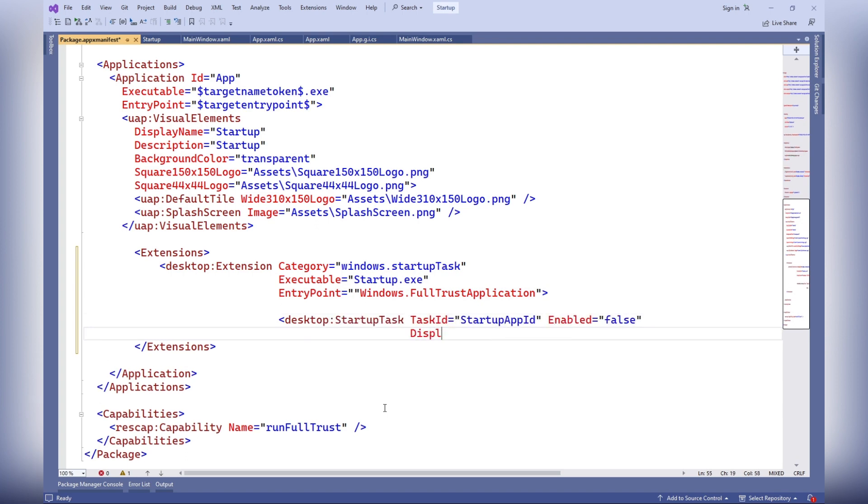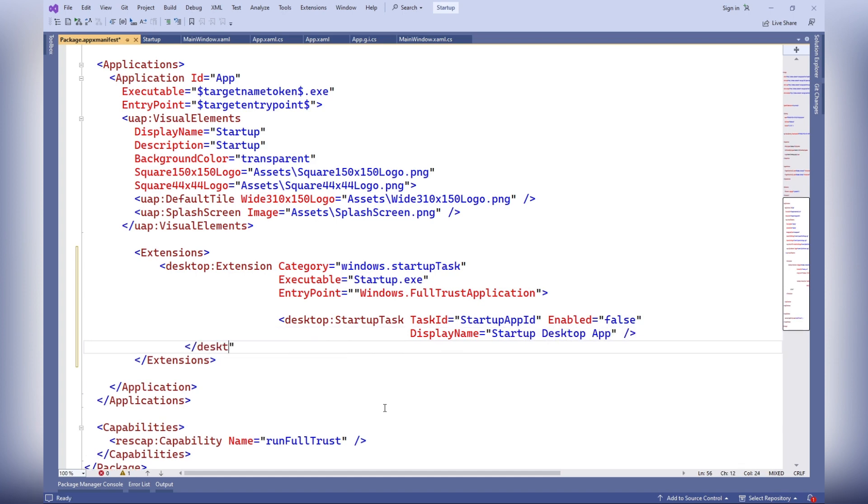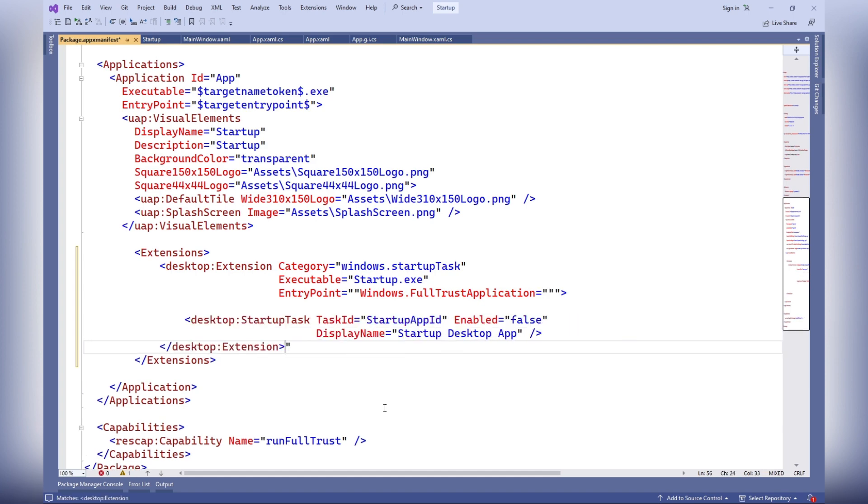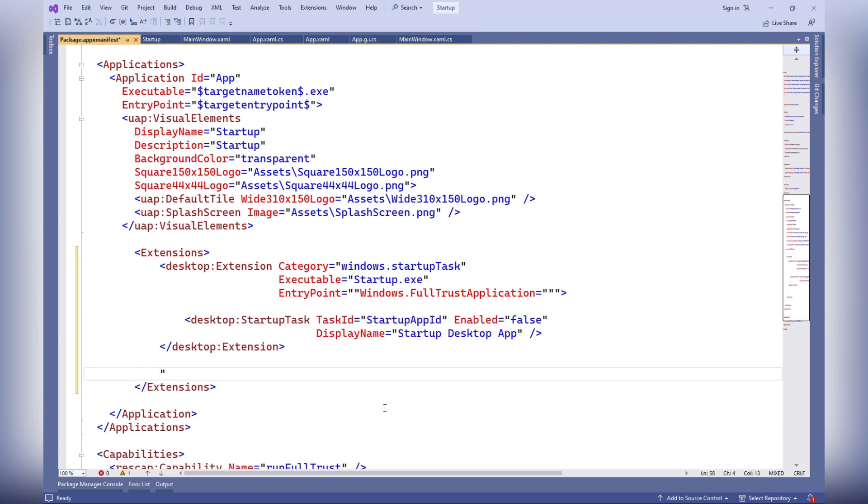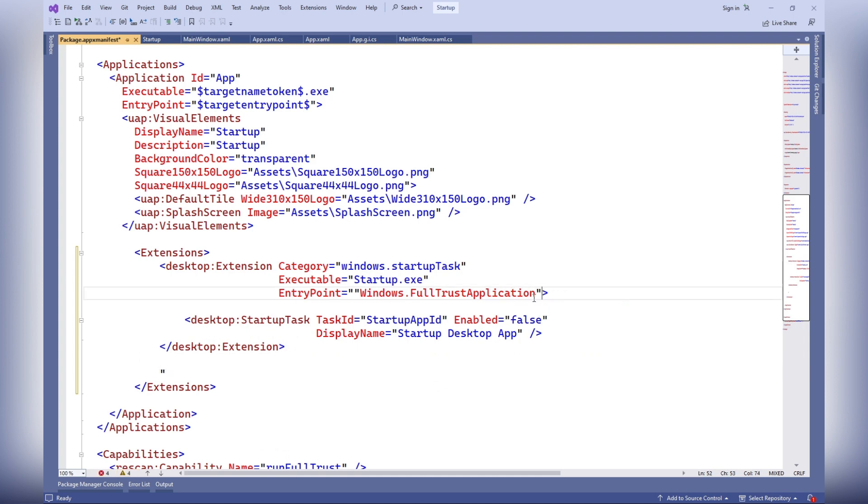Executable: this attribute represents the relative path to the executable file that should be run when Windows starts. Entry point: this attribute is mandatory and must have the value Windows.fulltrust application.